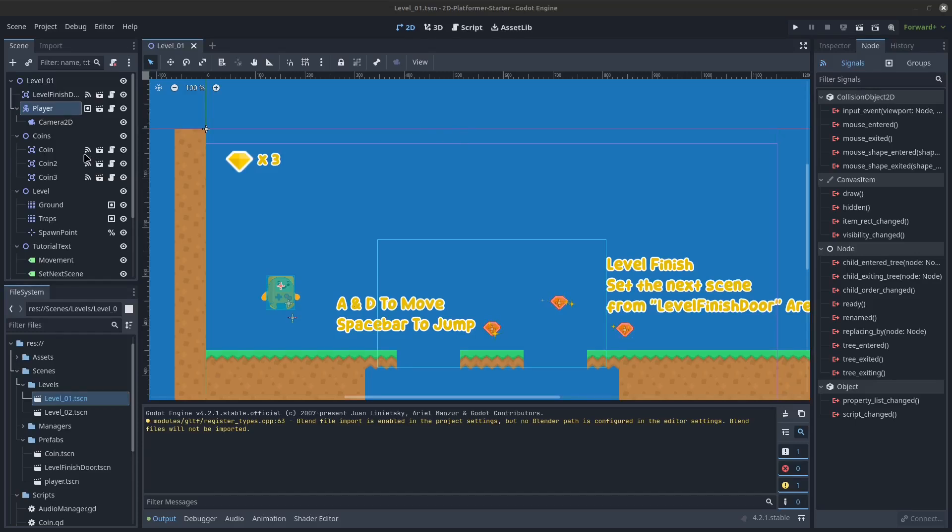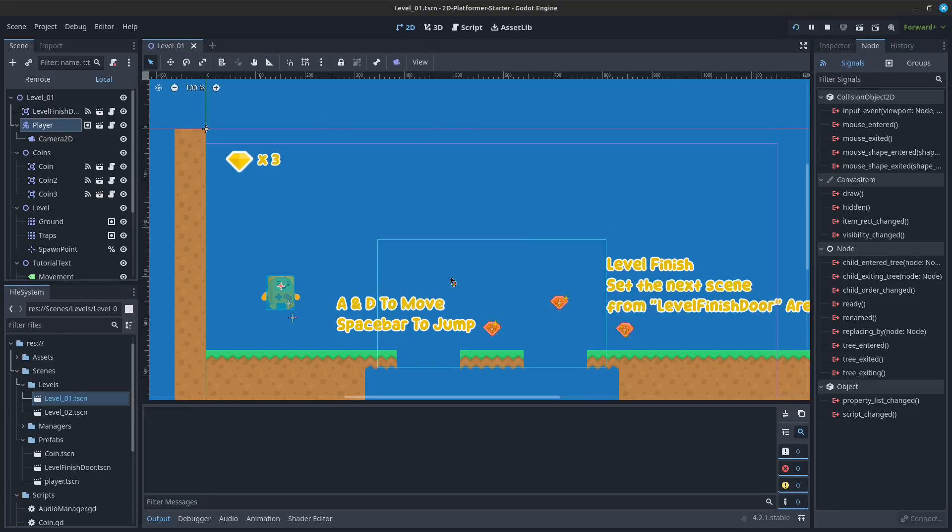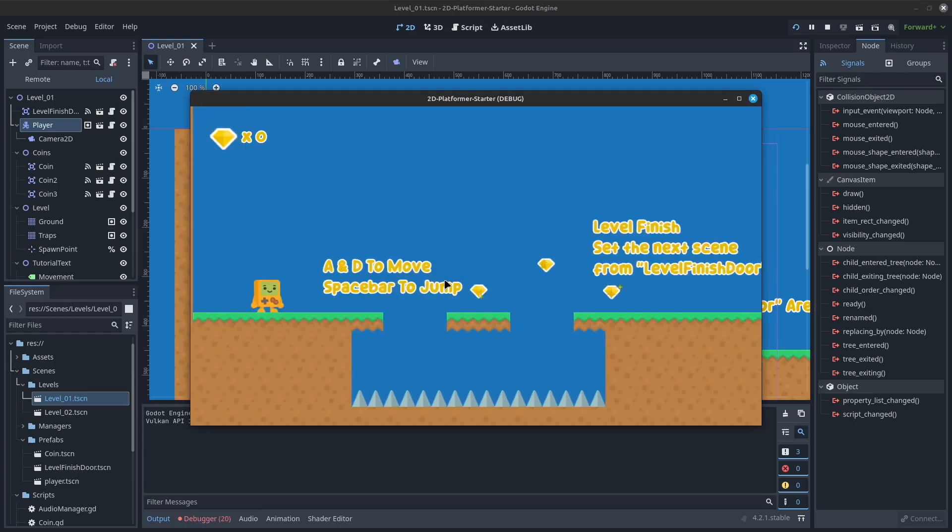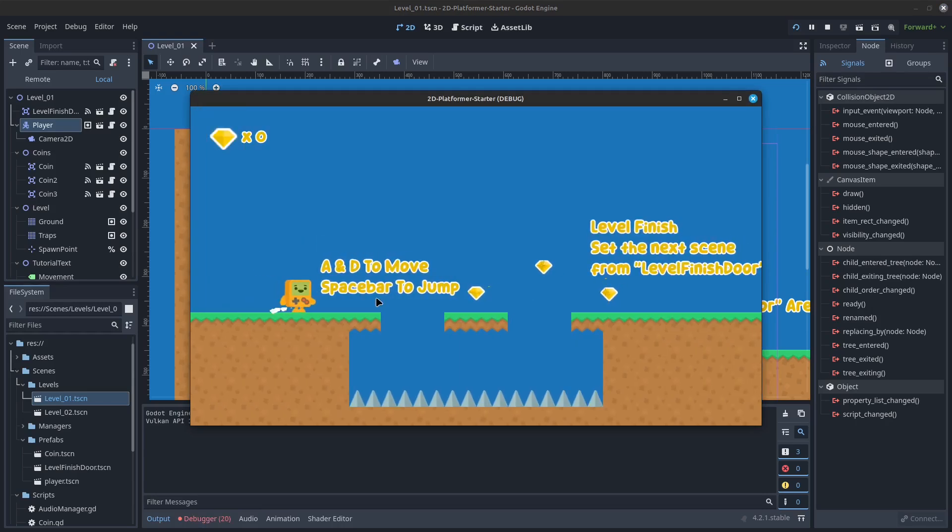Welcome to Part 9 of the Godot 4 Dive Through the Documentation. In this video, continuing best practices, we are going to be talking about scene organization.